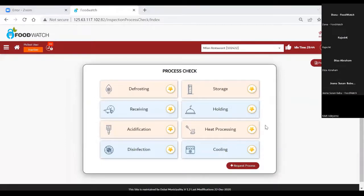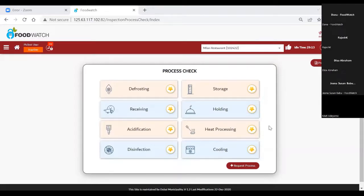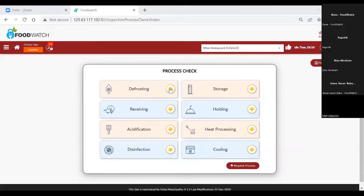Here you can see eight main critical control points — these are the main processes we are going to give for all food establishments. Before, in the old process check, you had only nine processes. With the new process check, you get a privilege to have 25 processes in total, including sub-processes. According to the HACCP food safety management system, we have created the new process check from receiving till service based on food business operations. Each and every process will have two to three minimum sub-processes, other than acidification. When I conduct a process at least once, I will get a star icon on the right side, meaning this process is applicable to my food business operation.